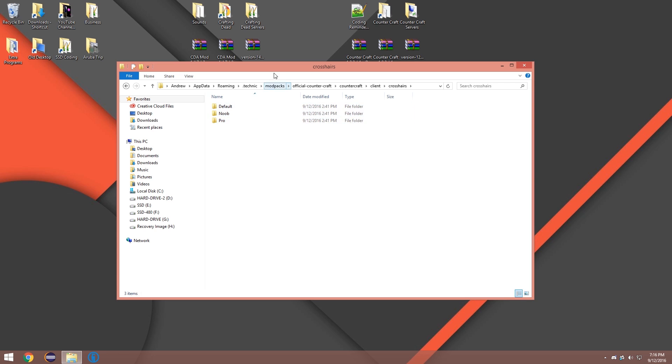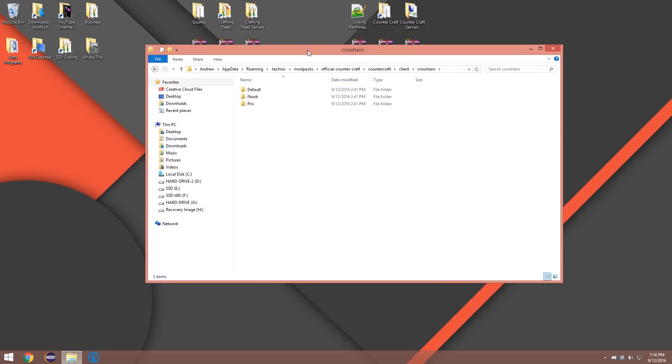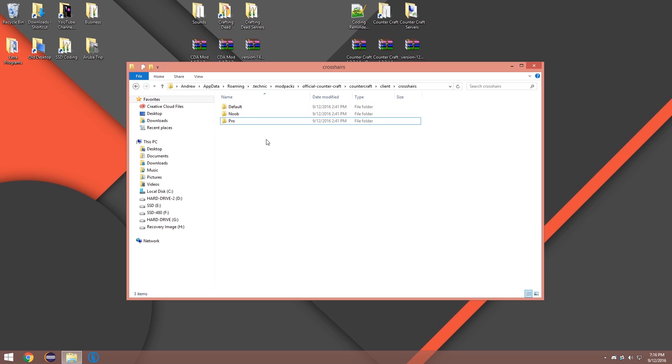This is where you're gonna be able to create your own custom crosshair packs. Or you can share them with people and you can click and drag into here, and you're good to go. So we're gonna make a custom one today.